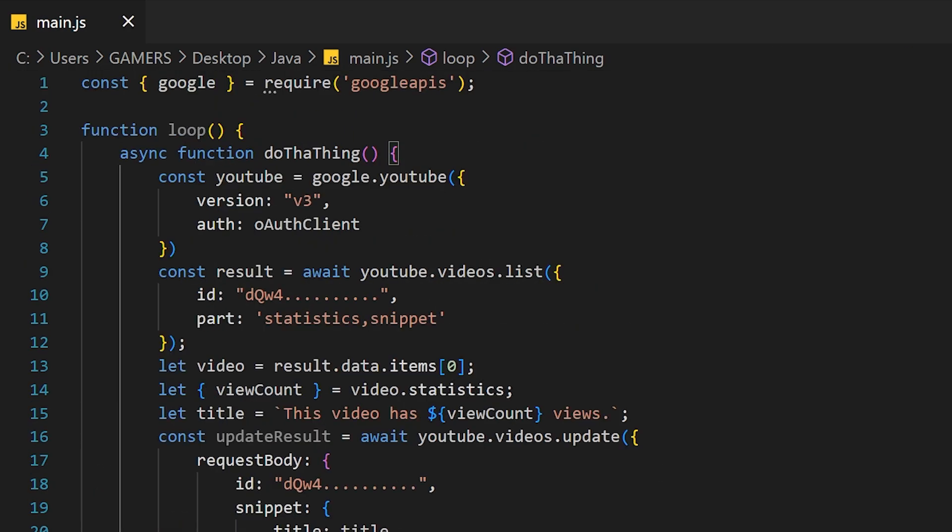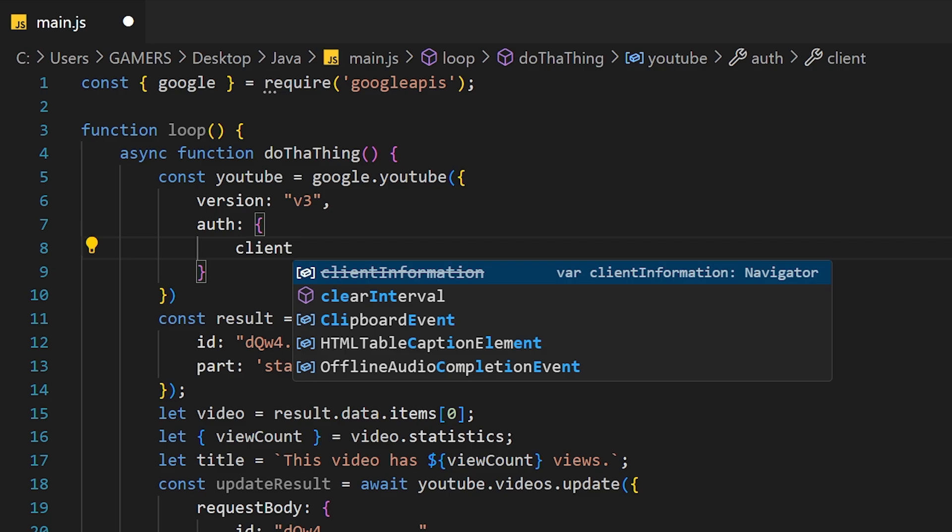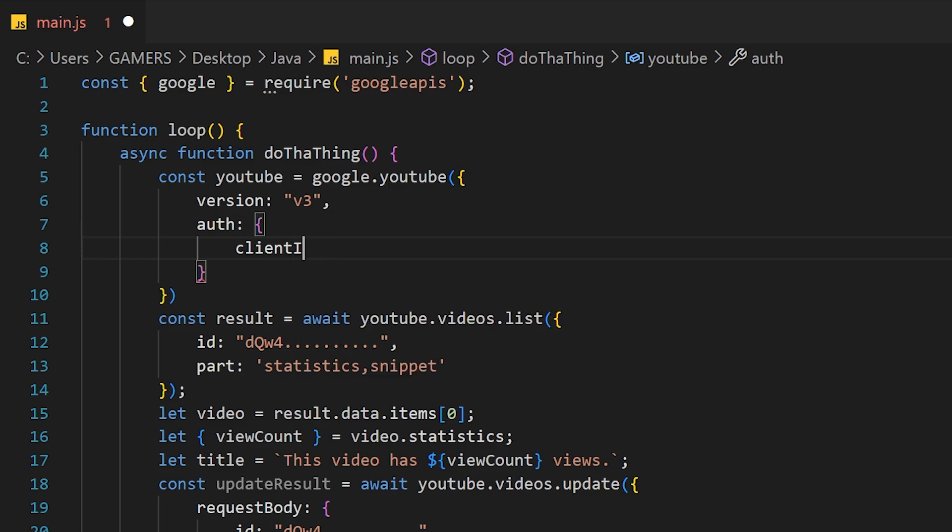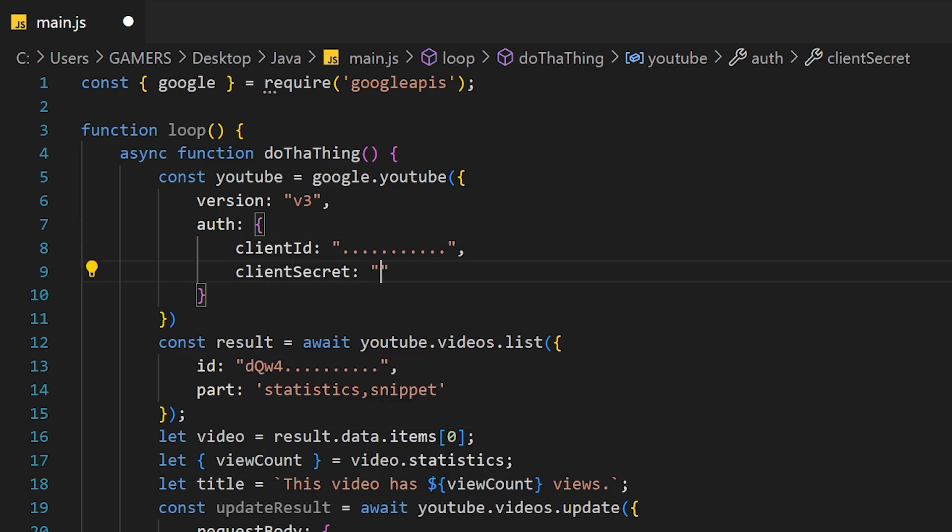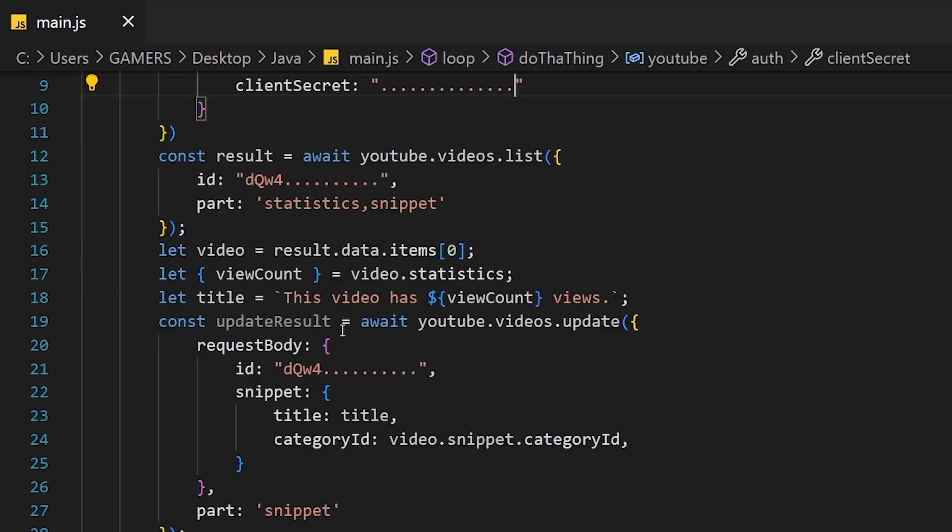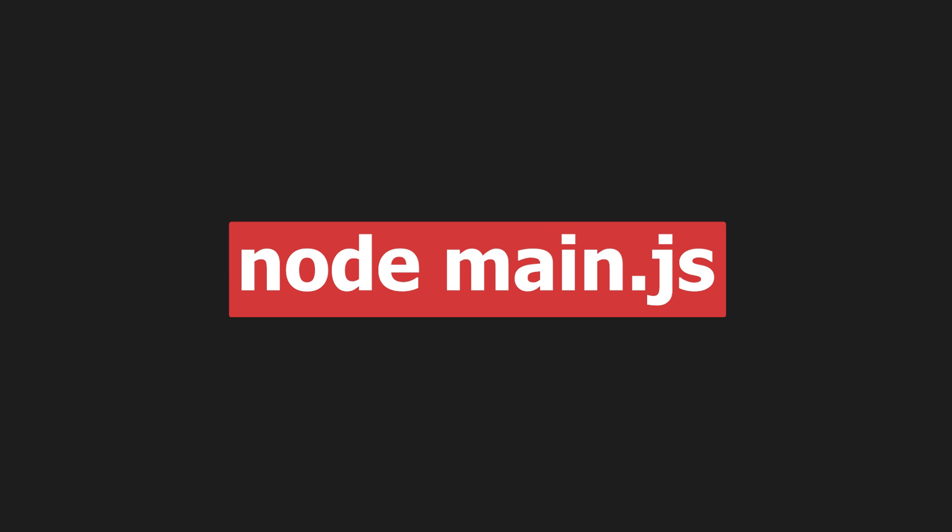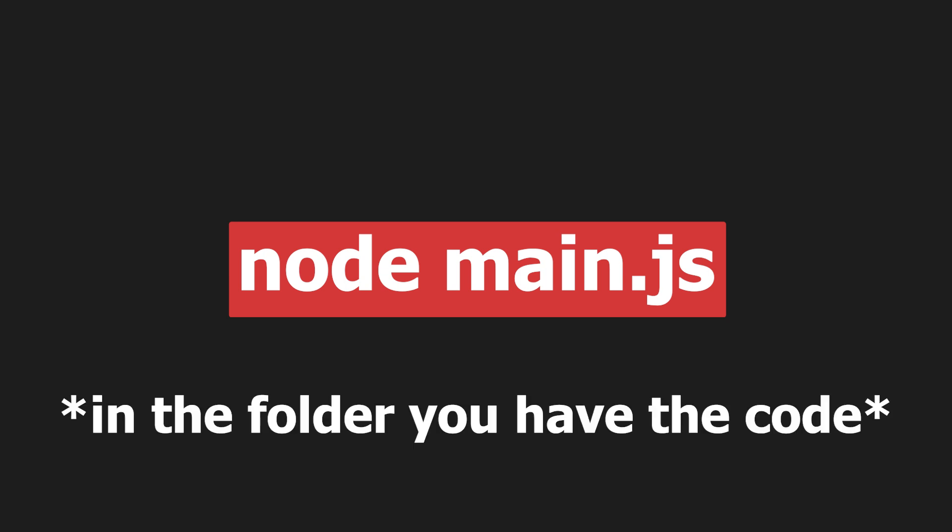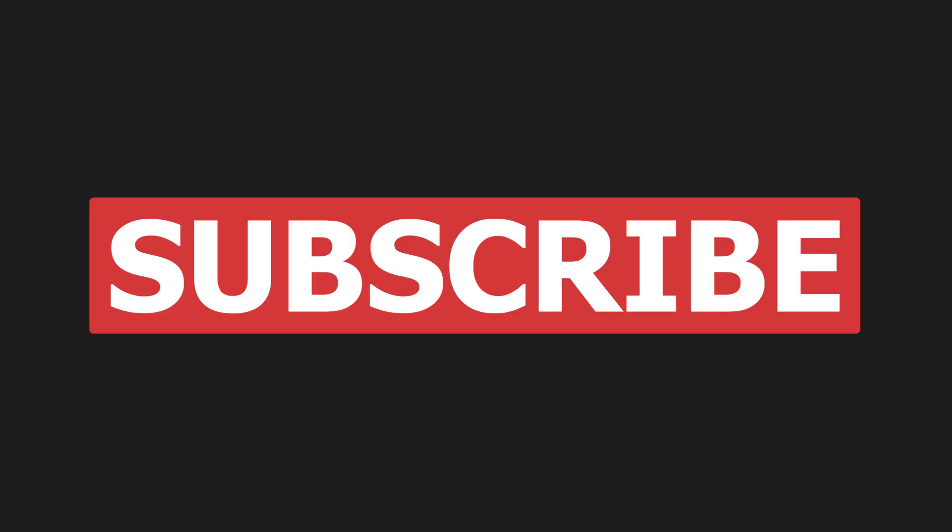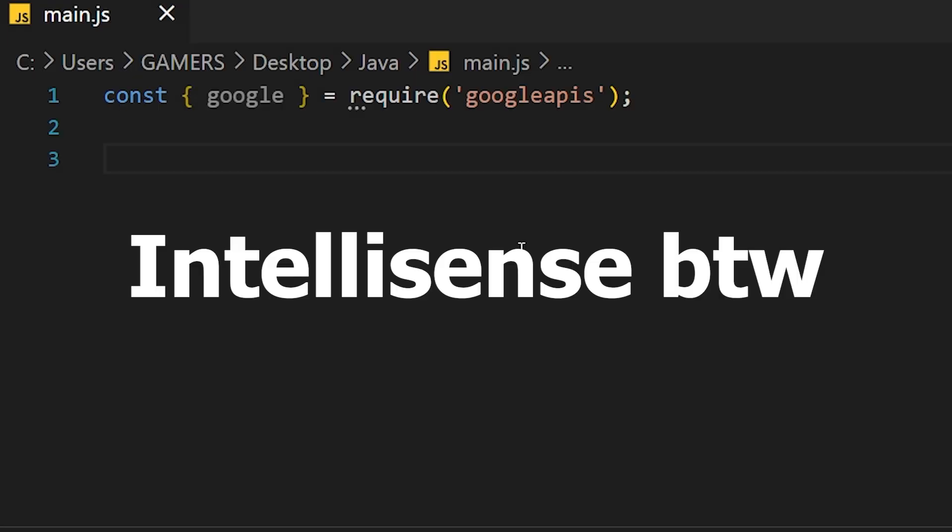Construct the new title using the data and make an API request to change the details of the video, specifically the title. Use node main.js to run it in the root directory. And use the subscribe button to subscribe to this channel. Thanks for watching and stay safe.